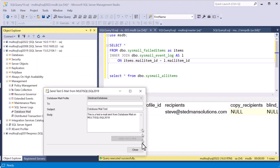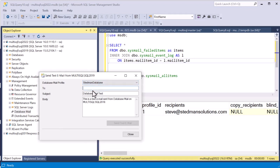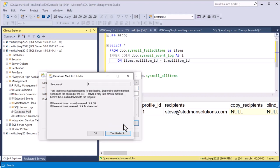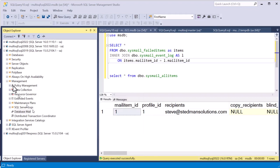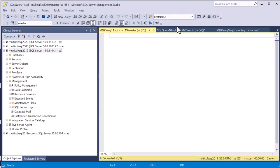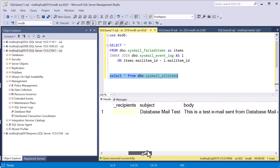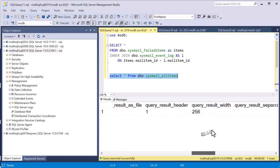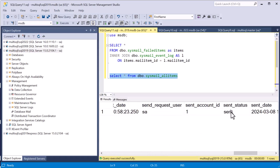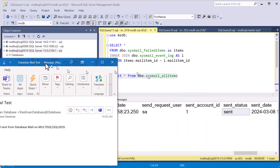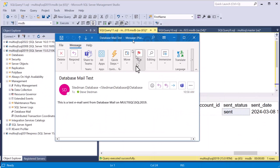Now it takes us back to the 'Send Test Email' dialog. I'm going to attempt to send to steve at stedmansolutions.com and hit OK. I open a query window and run a query against the msdb database, selecting from sysmail_allitems — we can see one mail item and it shows it was sent. If it had failed, that's where we'd look at why. Jumping over to email, we can now see the test email came from stedmandatabase at databasehealth.com. It worked.